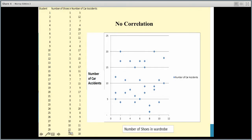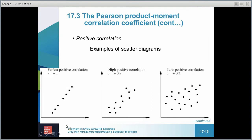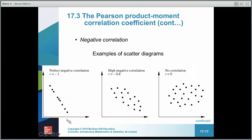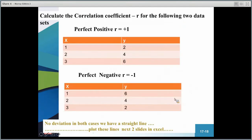If we asked whether there's a correlation between the number of shoes in someone's wardrobe and their number of car accidents, the dots would be all over the place — no correlation at all. To summarize the scale: all dots on a line gives +1 or -1; strong positive is around 0.8 or 0.9; strong negative is around -0.8 or -0.9; and zero means no correlation.